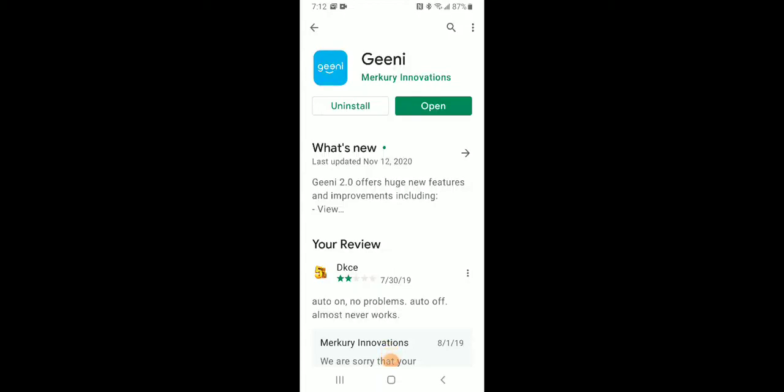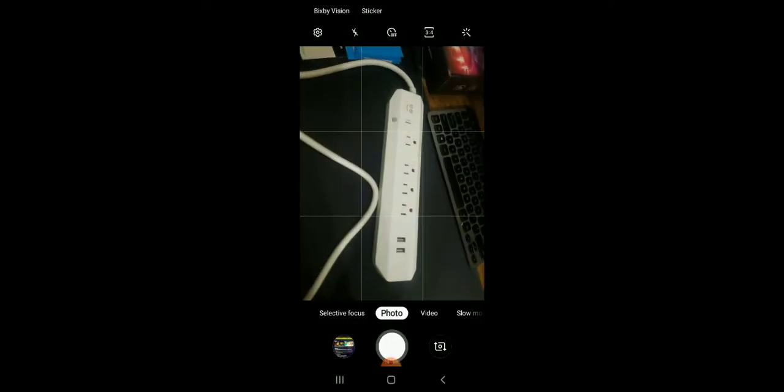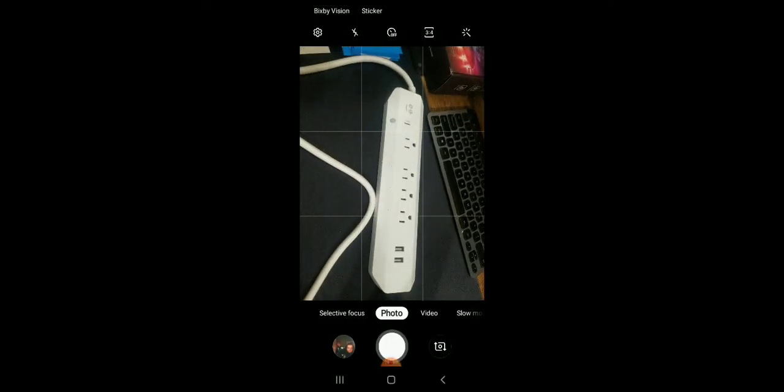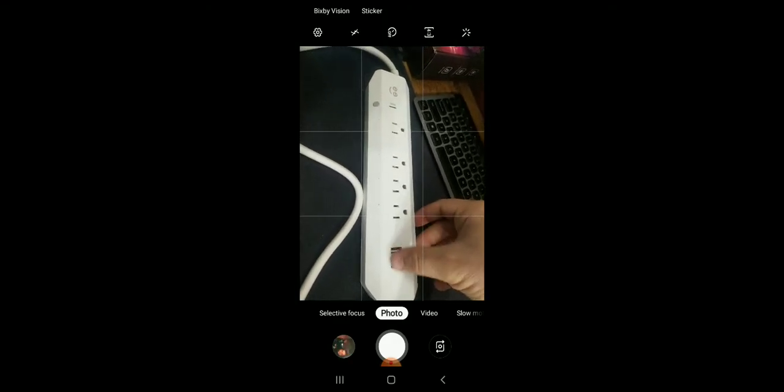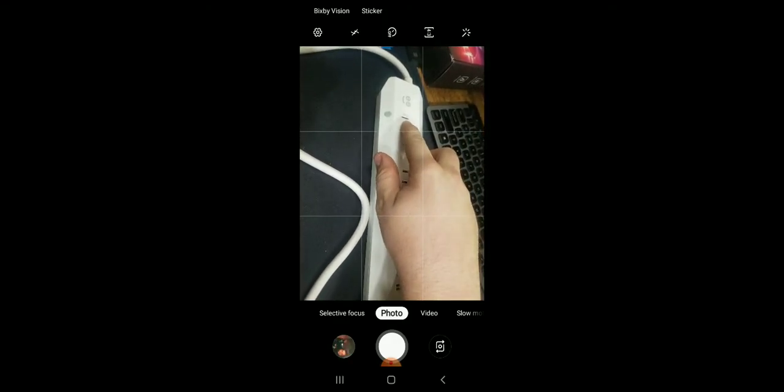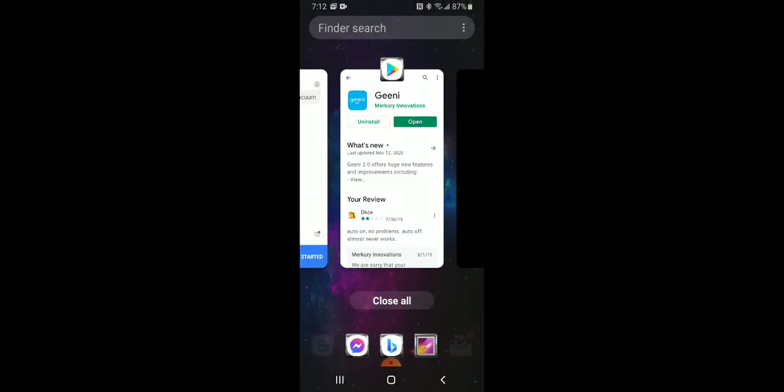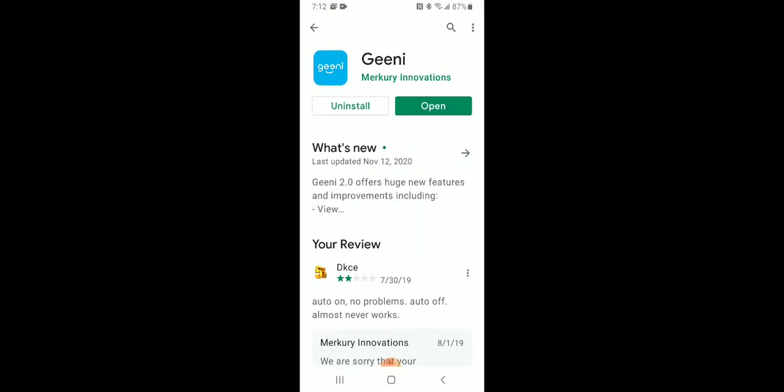This will be part two, the setup of a Genie surge protector with two USB ports. We're going to see if they work together. Maybe they've updated them because that port is a little bit different. First, you're going to want to download the app.